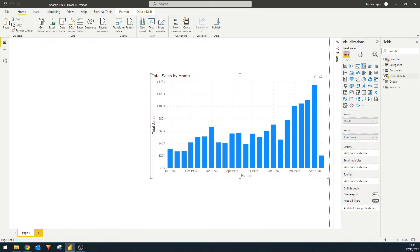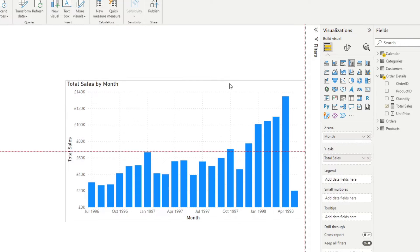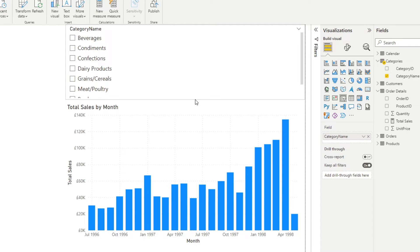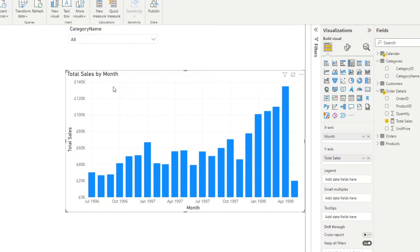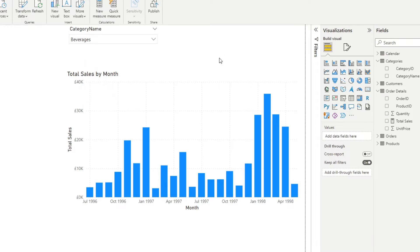The total sales measure simply calculates total sales by multiplying unit price against quantity. Let's make some space and add a slicer for category at the top, set as a dropdown to save space. At the moment the chart shows total sales by month across the lifetime of the company, but if we select 'Beverages' in the category slicer, it now just shows total sales for beverages products.